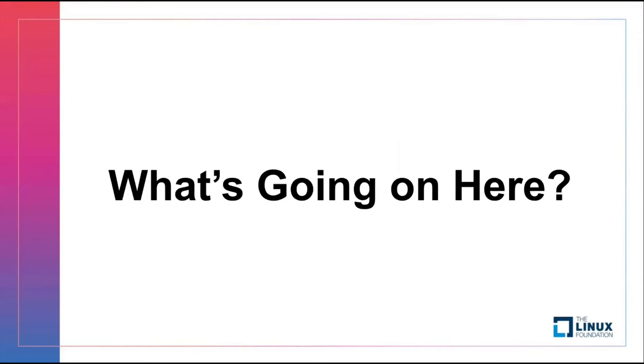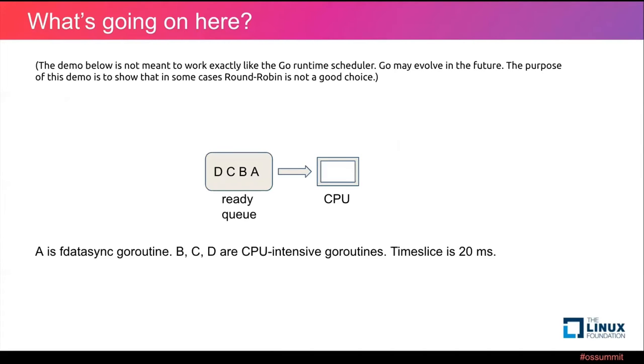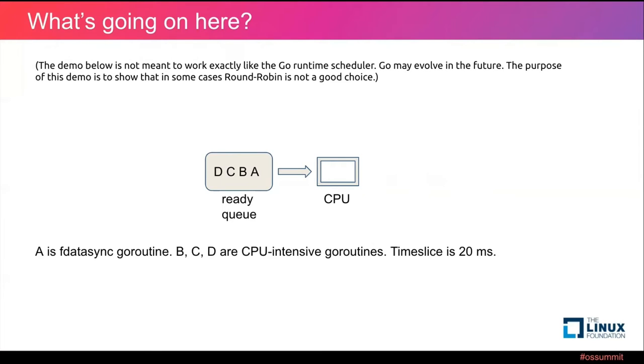So what's going on here? Basically, the current Go runtime scheduler uses a round-robin scheduling strategy. Here is a simple demo. The demo below is not meant to work exactly like the Go runtime scheduler. Go may evolve in the future. The purpose of this demo is to show that in some cases, round-robin is not a good choice. On the left of our demo figure is a Go runtime ready queue. On the right is the CPU. A is fdatasync goroutine, and B, C, D are CPU intensive goroutines.